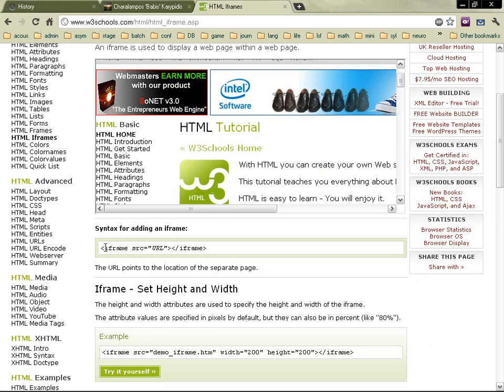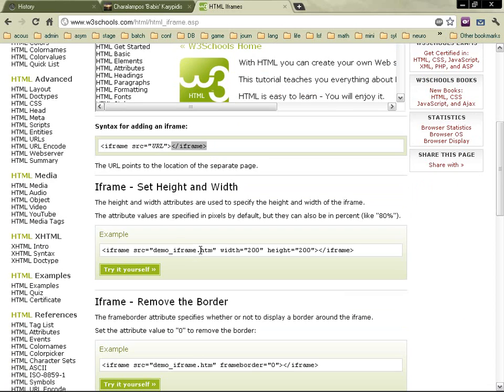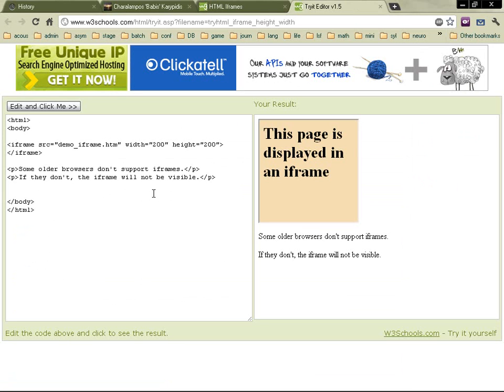This is the tag iframe and you've got one attribute source. Within the code you've got the URL and then you have the ending tag for iframe. Let's take this example. You've got the page, you've got here and you've got an iframe.